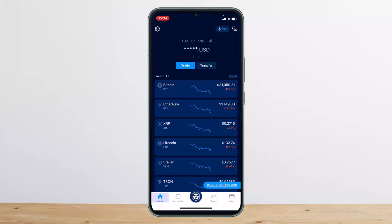you'll be able to see the buy option there at the bottom. Tap on buy, then select the particular crypto that you want to buy. On the crypto detail page you'll get buy and sell options. If you want to buy, simply tap buy, select the amount that you wish to purchase, add your payment details, and you'll be able to buy.